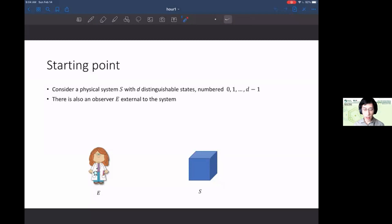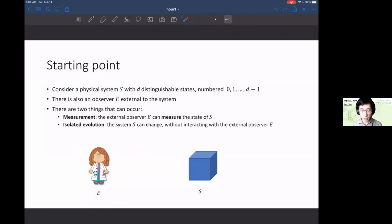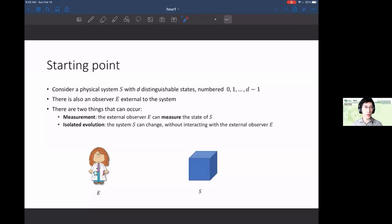There's some observer E that's external to the system. Two things can occur to this system S. One is measurement: the external observer goes to the box and measures the state to find out what state it's in. The other is isolated evolution: the observer does not interact with the system, and the system evolves under its own laws of physics.